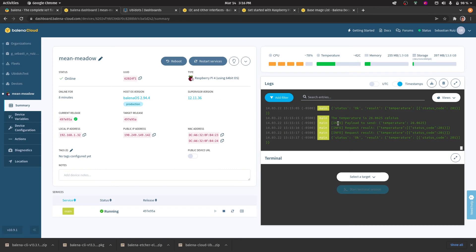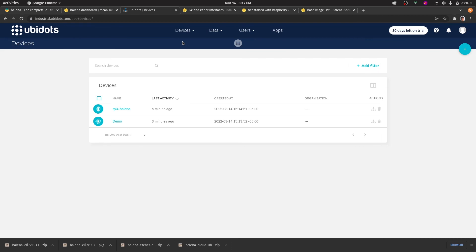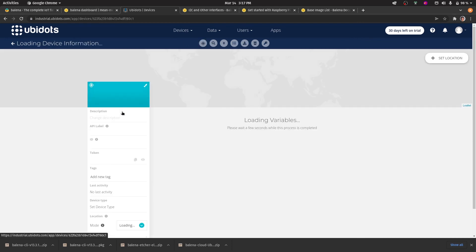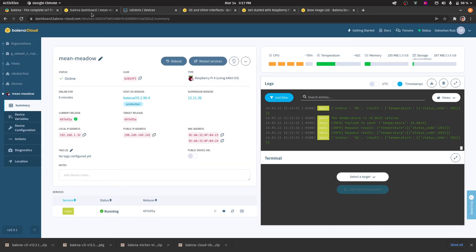Once these variables have been set, Balena will upload the newest version of the container into the Raspberry Pi, including the changes of the variables that we just did. If we go to the devices menu in Ubidots, we can now see the new device that was automatically created, and we can now see the data that is being sent from Balena to Ubidots.